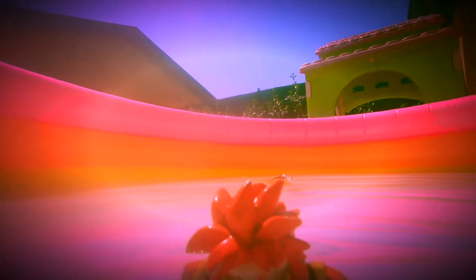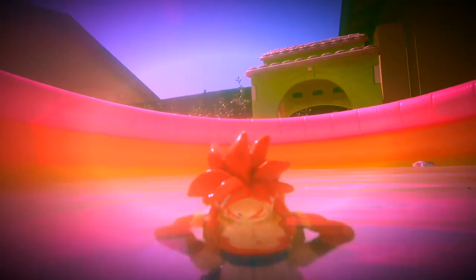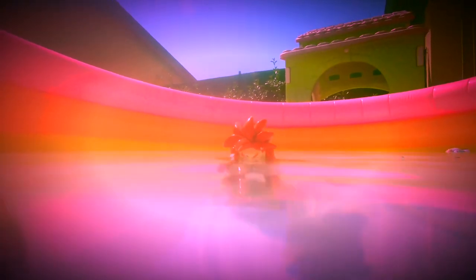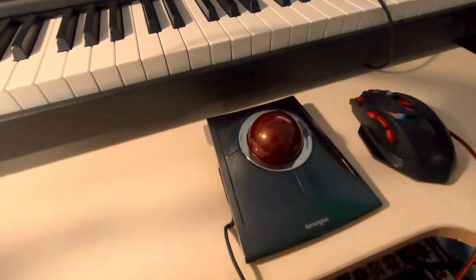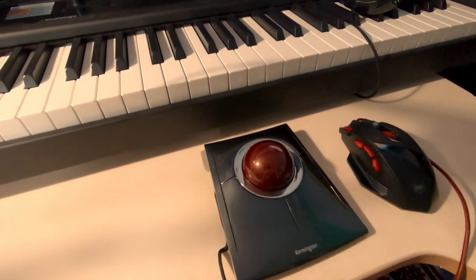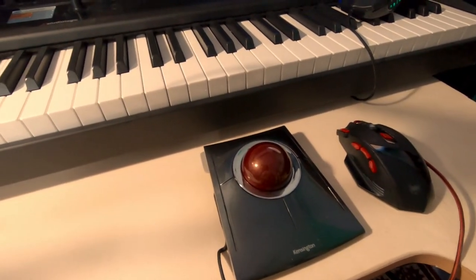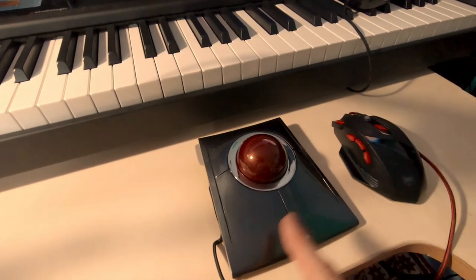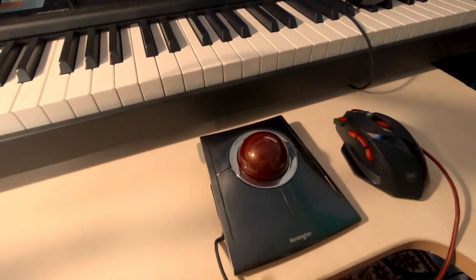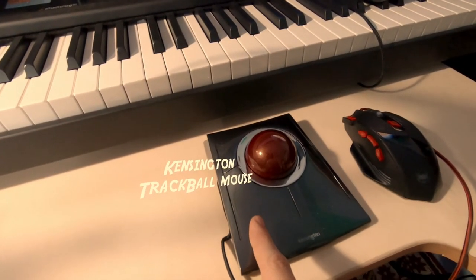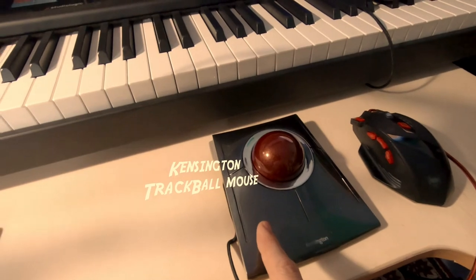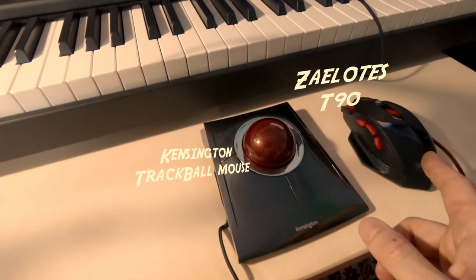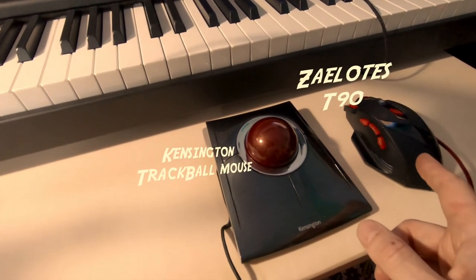Actually, one of the most practical ways to do that, which has really blown up my mind recently, is a gaming mouse. Just a couple of months ago I made a video on these two mice. I've tested the Kensington trackball mouse and the Zelotus T90.